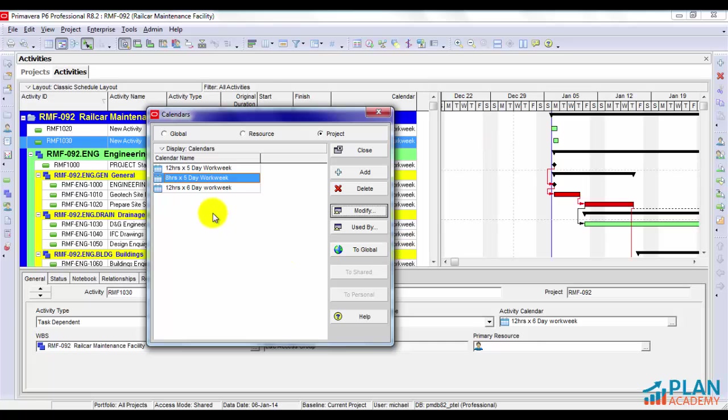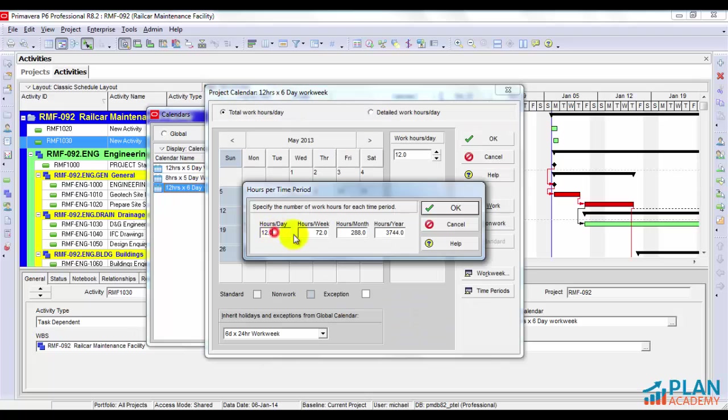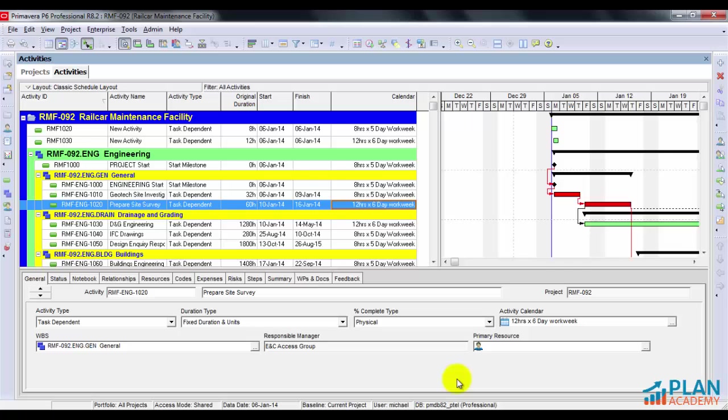Now have a look at the 12 hour by 6 day. No surprise, it's set to 12. Now let's say I wanted to change the entire calendar for this project to a 12 hour by 6 day work week. And I wanted the durations to stay the same for them to not change. Fortunately, we can use something called a global change.